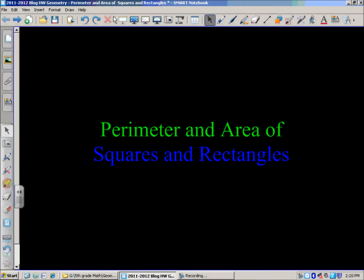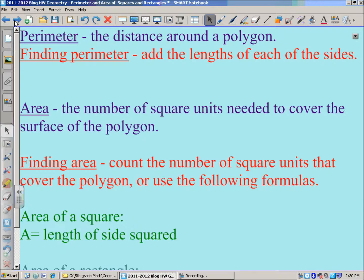In this presentation, we're going to continue our study of geometry and we're going to look at perimeter and area of squares and rectangles. On this page, you'll see a list of definitions and ways to find perimeter and area for squares and rectangles. I'm going to show you different examples of these. If you need to come back to them later, you can just pause the video or rewind the video and check it out.